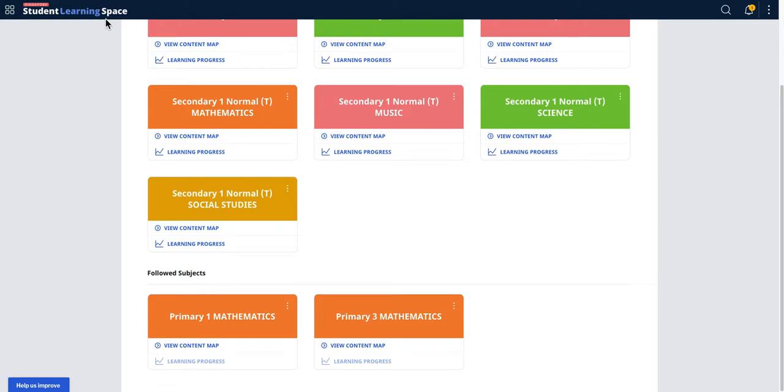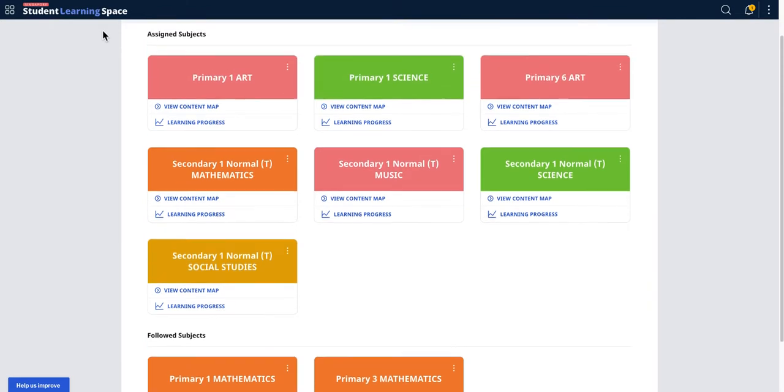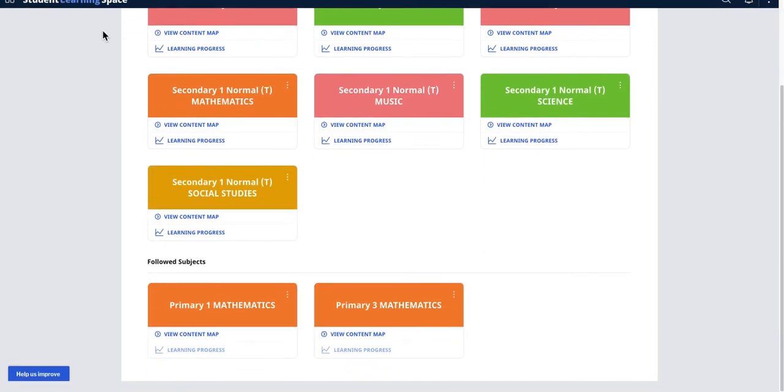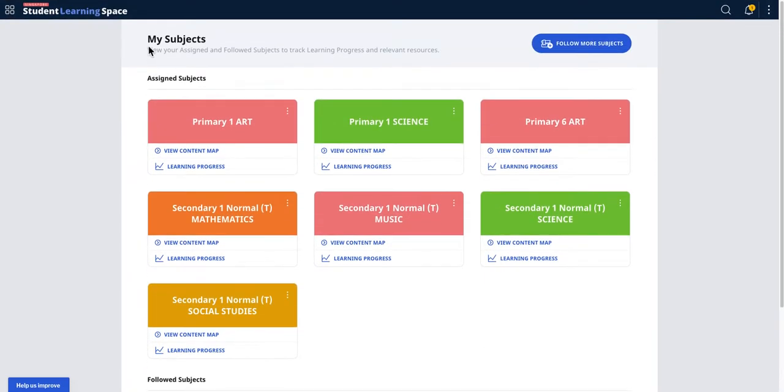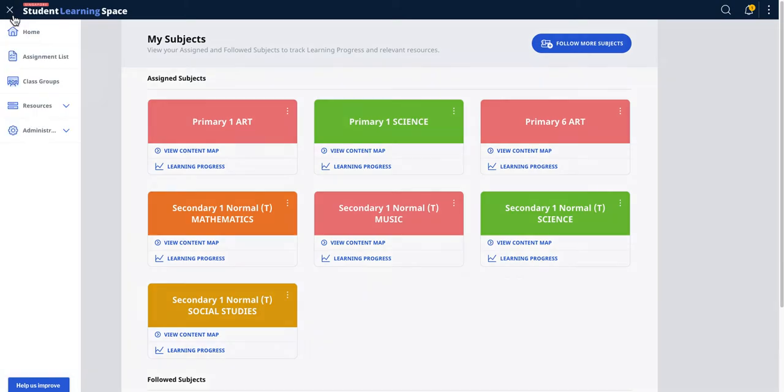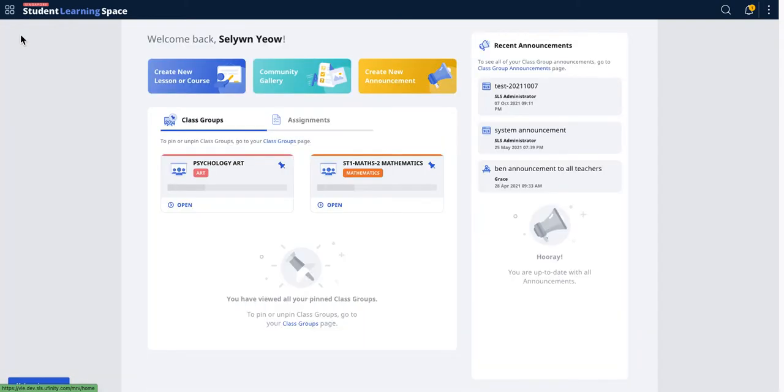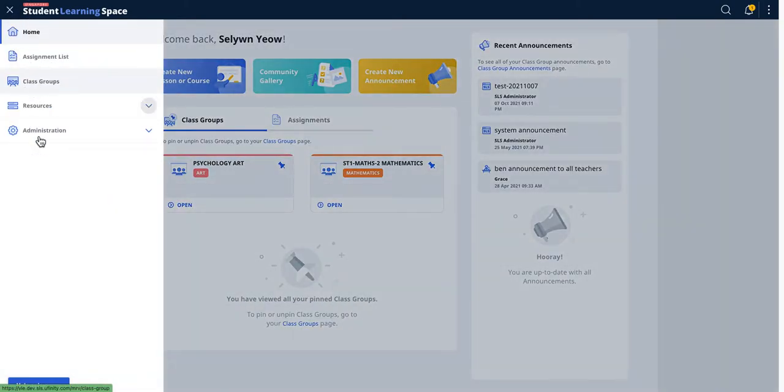There will be Release 16 going live on the 8th of December. These are some of the features I want to talk about, called My Subjects. When you log into SLS, the menu here will not get to the My Subject page.